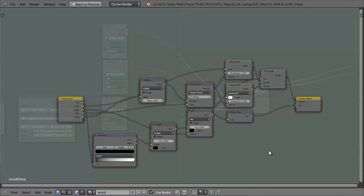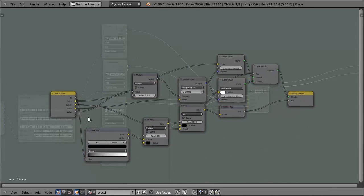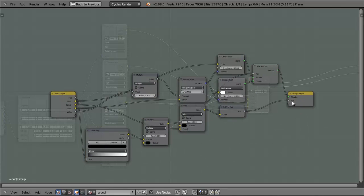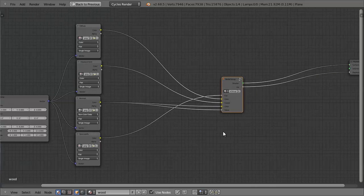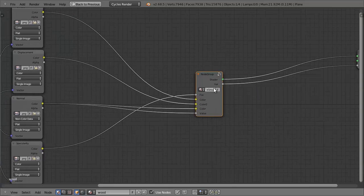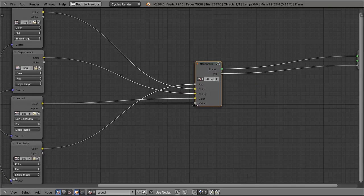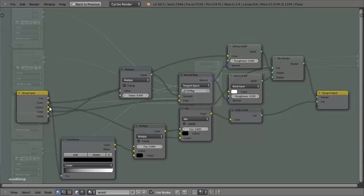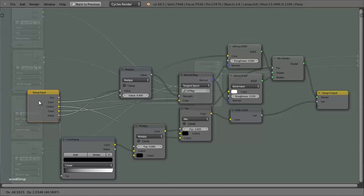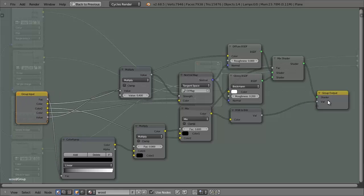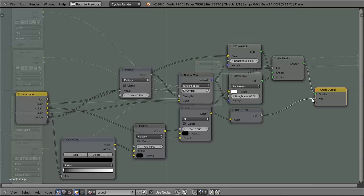So if we take a look at this group now, you can see we've got two new nodes, we've got the group input and we've got the group output, and these control the inputs and outputs on the group. So if we press Tab we can go in and out of the group and as you can see this group, like every other node, it's got inputs and outputs which are being controlled by the group input and group output.